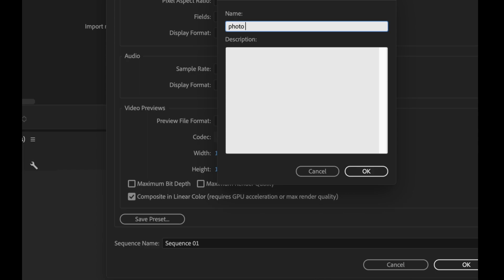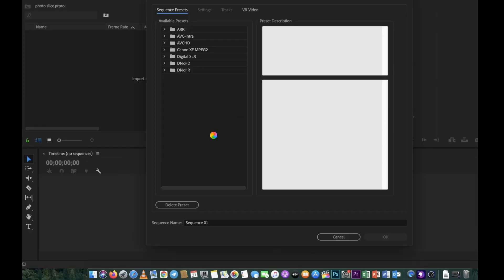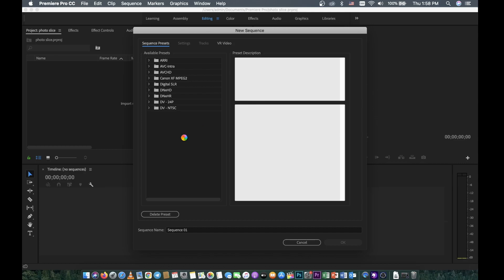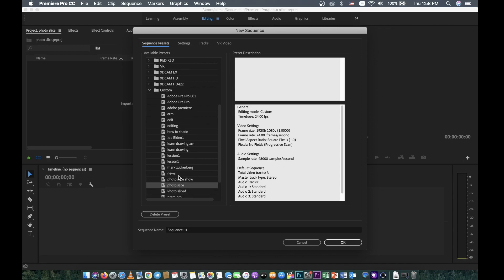Just keep the name 'Photo Slide' — put whatever name you want — and then click OK. Just wait a minute. The sequence 'Photo Slide' is already created. You can see it here — 'Photo Slide' — and then click OK.